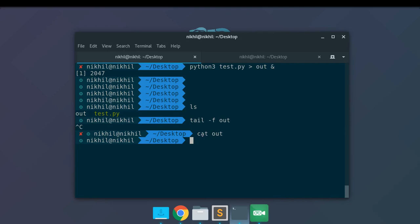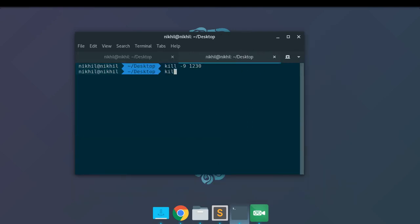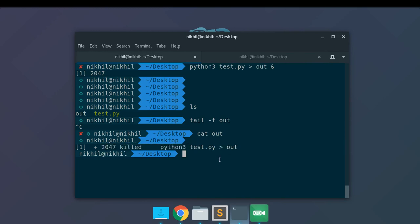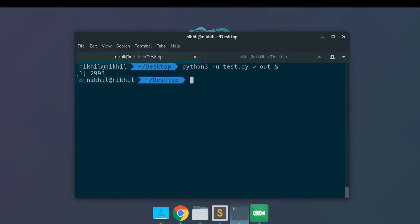To solve this problem, I'll specify to the Python interpreter to use unbuffered output. First let me kill the current running process, which has ID 2047 — kill -9 2047. Now I will do python3 and then -u. The -u argument tells the Python interpreter that it doesn't have to keep the output in the buffer memory; it's unbuffered output. So any print command in your Python script will immediately put its output into the OUT file. So let me run this Python program.